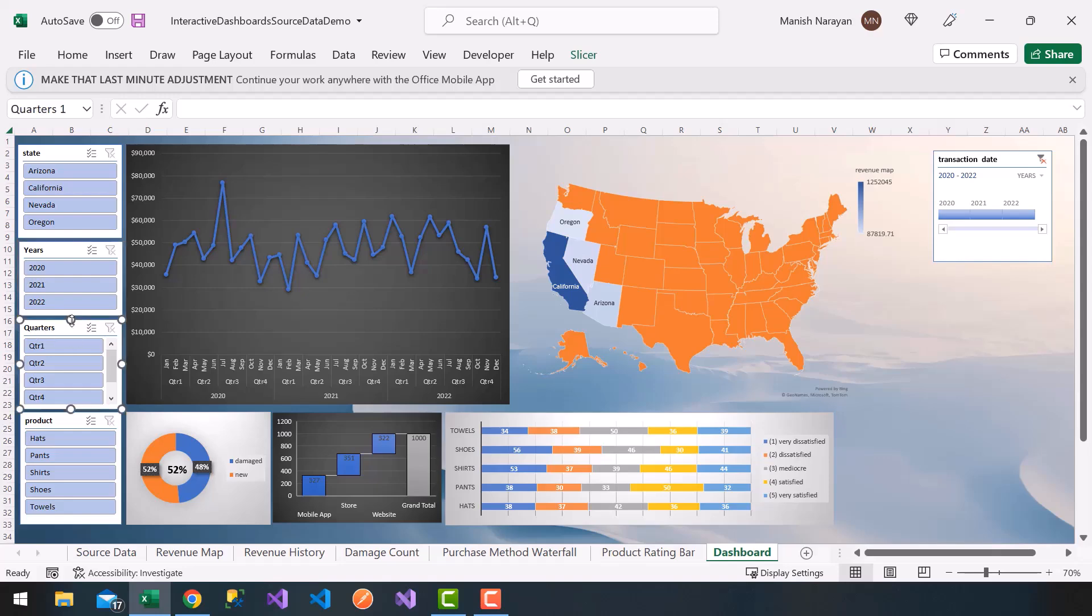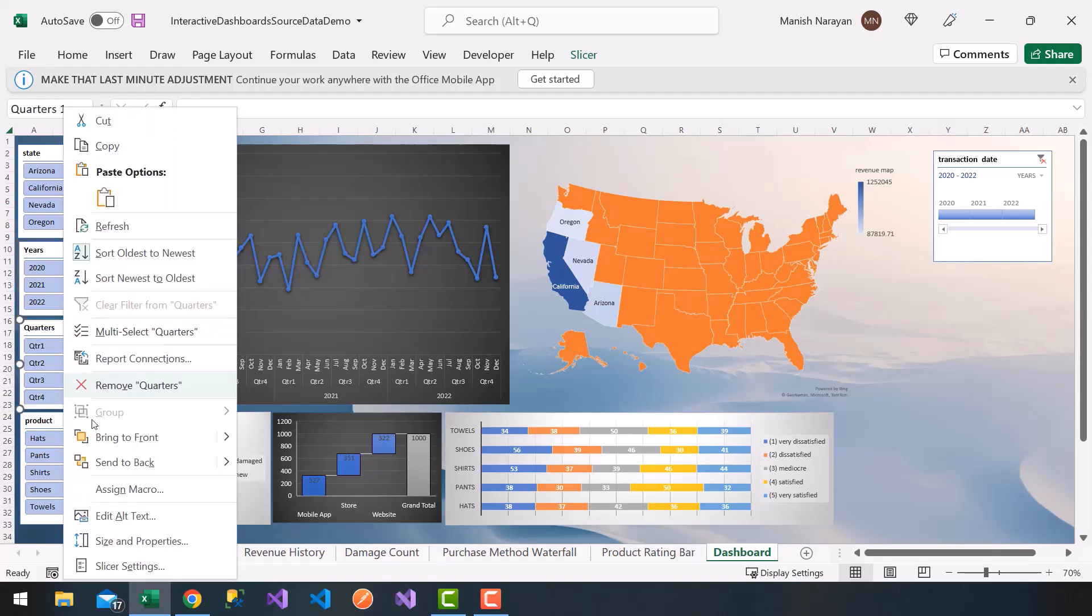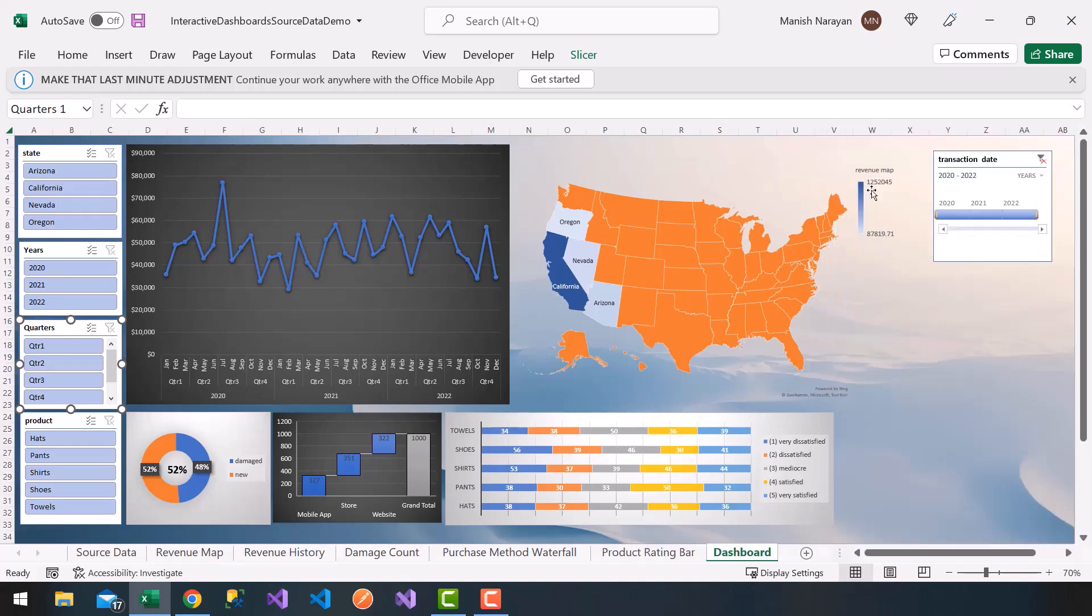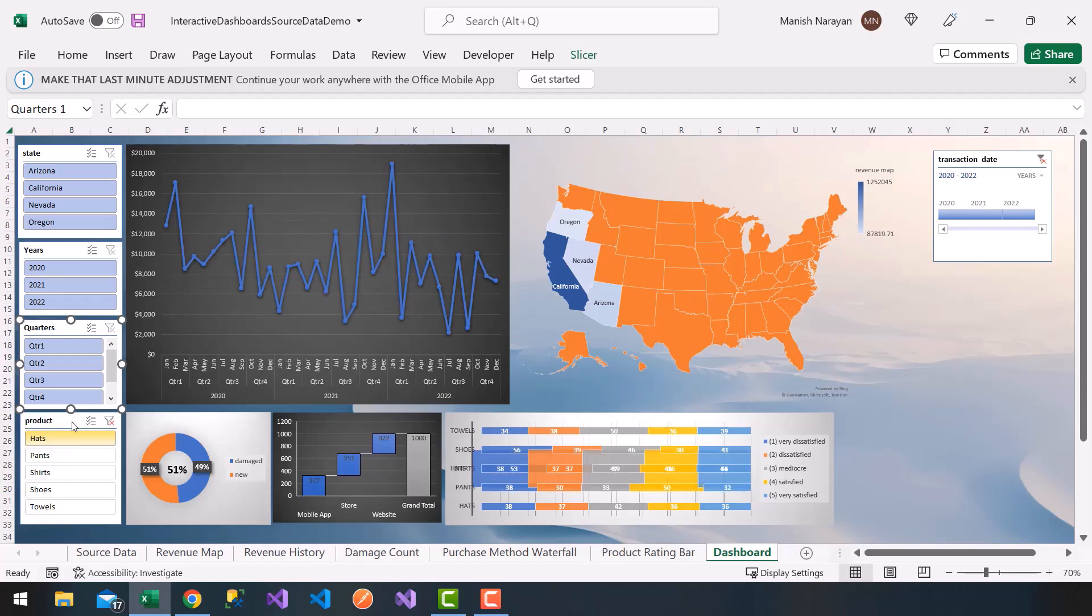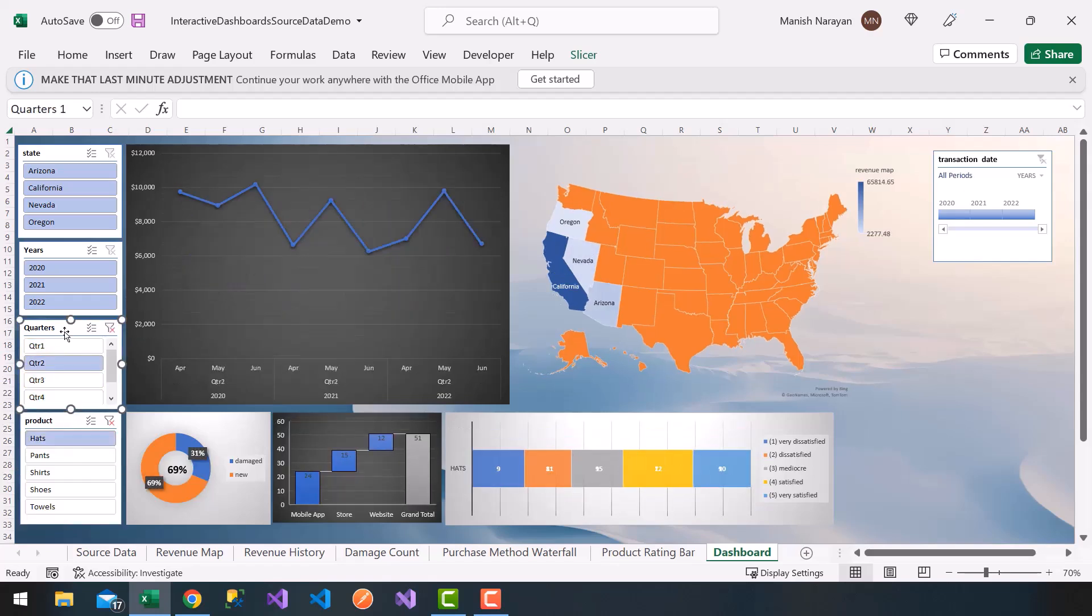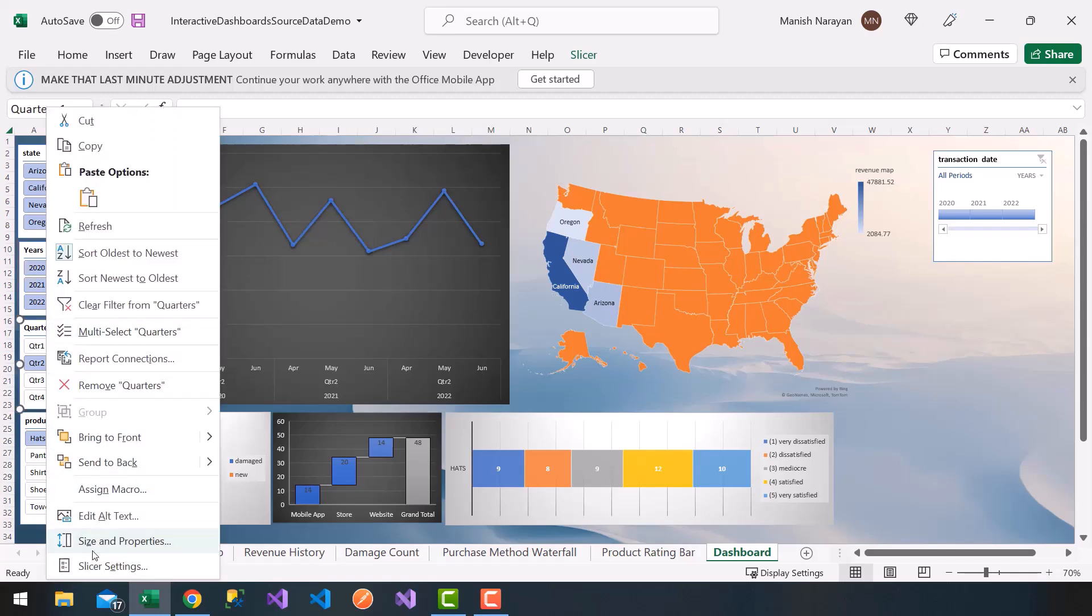Quarters, I'm able to resize it. I don't want that to happen with my users. Click on size and properties, lock aspect ratio. And then same thing on... oh, I don't think I did that on the quarters.